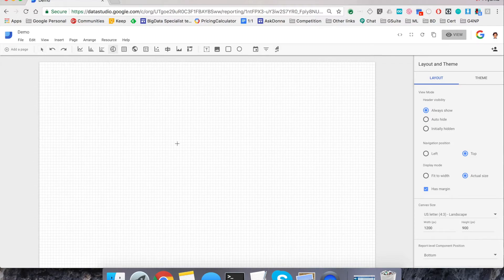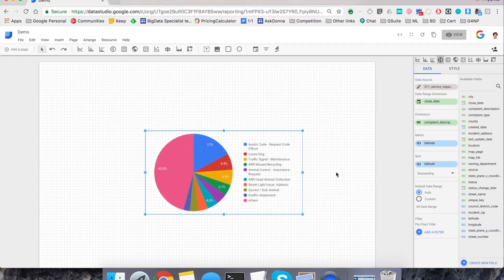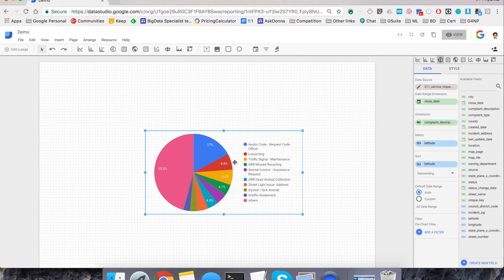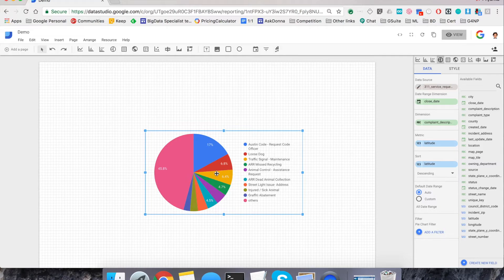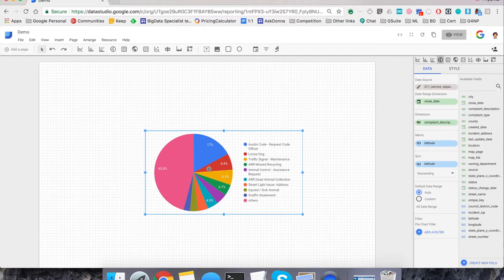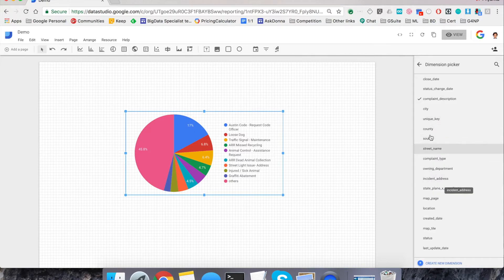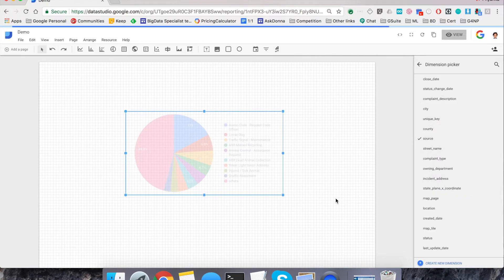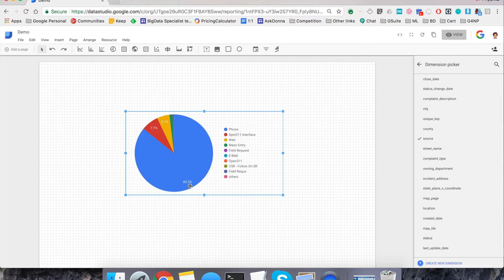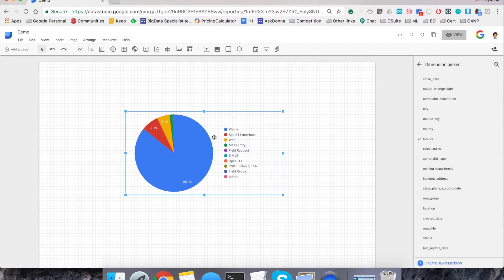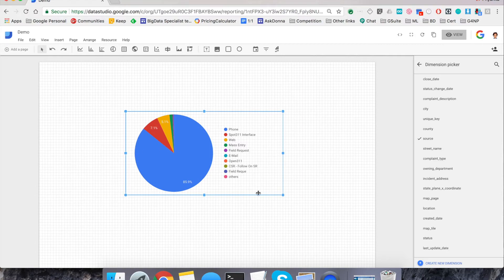I'm going to quickly create a chart. And you'll see that it tries to pull in and create a chart on its own. So what it did was it took a complaint description and created a pie chart to see, there were 6.8% requests that came for loose dogs. And then I may be a person who's not interested in this and is interested in finding out what was the source of the requests. So in this case, it will give me another view of the charts saying most of the requests came in from phone and then some others came in, 7% came in from spot 311 interface. So if I am the admin, I may be interested in this information versus if it is somebody else that they may be interested in the previous chart that I was showing.